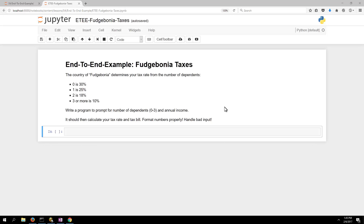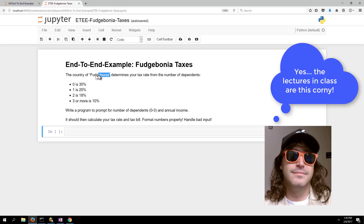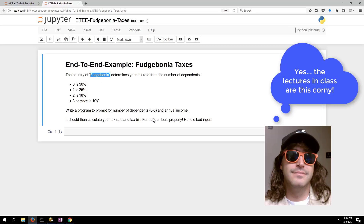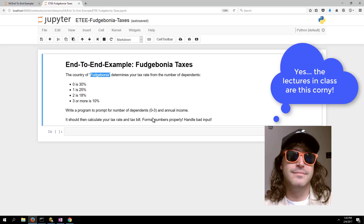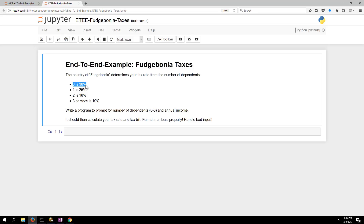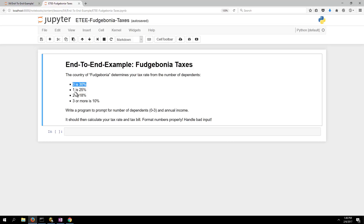In this example we've been tasked by the country of Fudgebonia to write a program that determines the amount of taxes based on dependents. If you have zero dependents your tax rate is 30 percent — so on a thousand dollars that's three hundred dollars. One dependent is 25 percent, two dependents 18 percent, and three or more dependents is 10 percent.